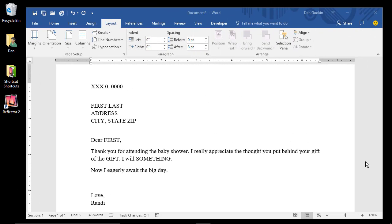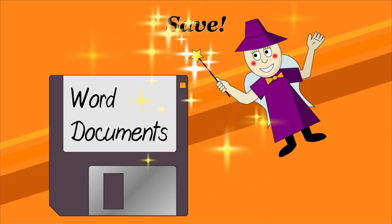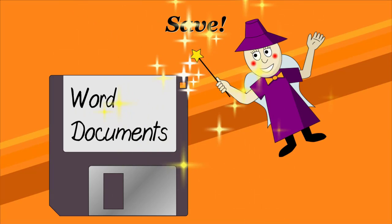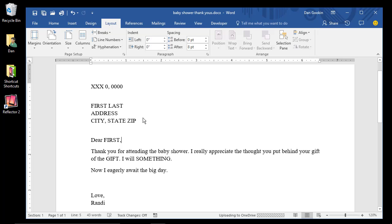When you're done crafting the main document, save it, just like you would any other document. Thank you, Save Fairy!